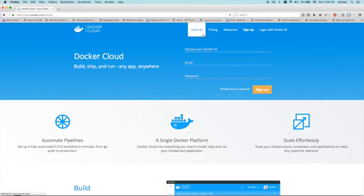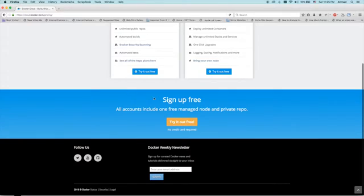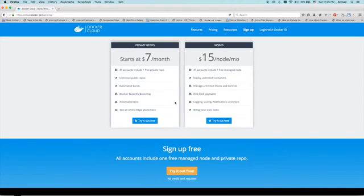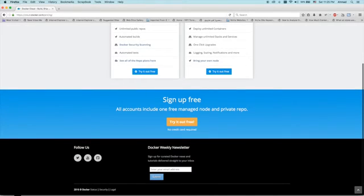As you can see, if you look at pricing, signing up is free. But if you want private repositories where only you or specific users have access, you'll have to pay a monthly fee depending on your usage. You can create a free account and use it to run public repositories, and of course use that account to learn more about Docker.